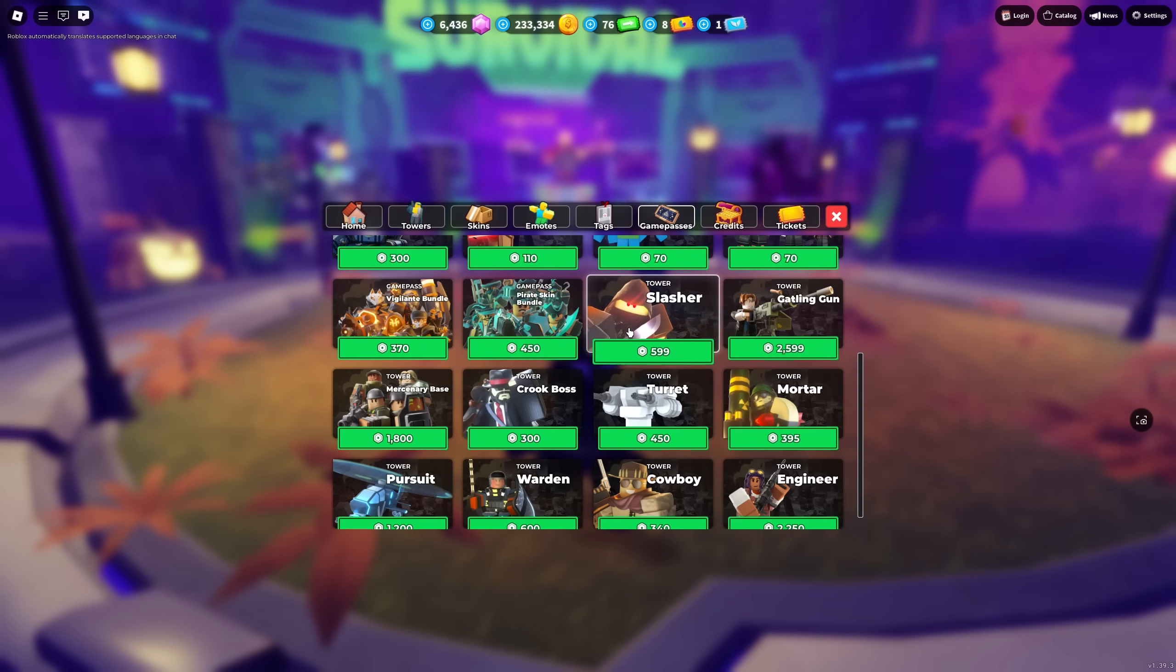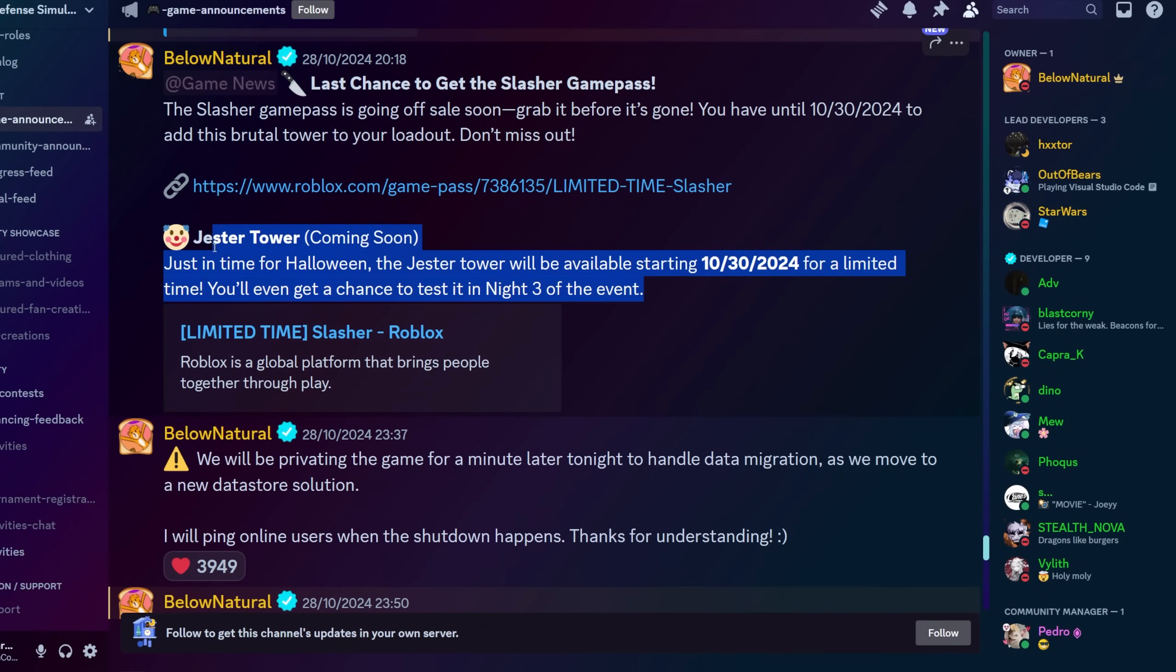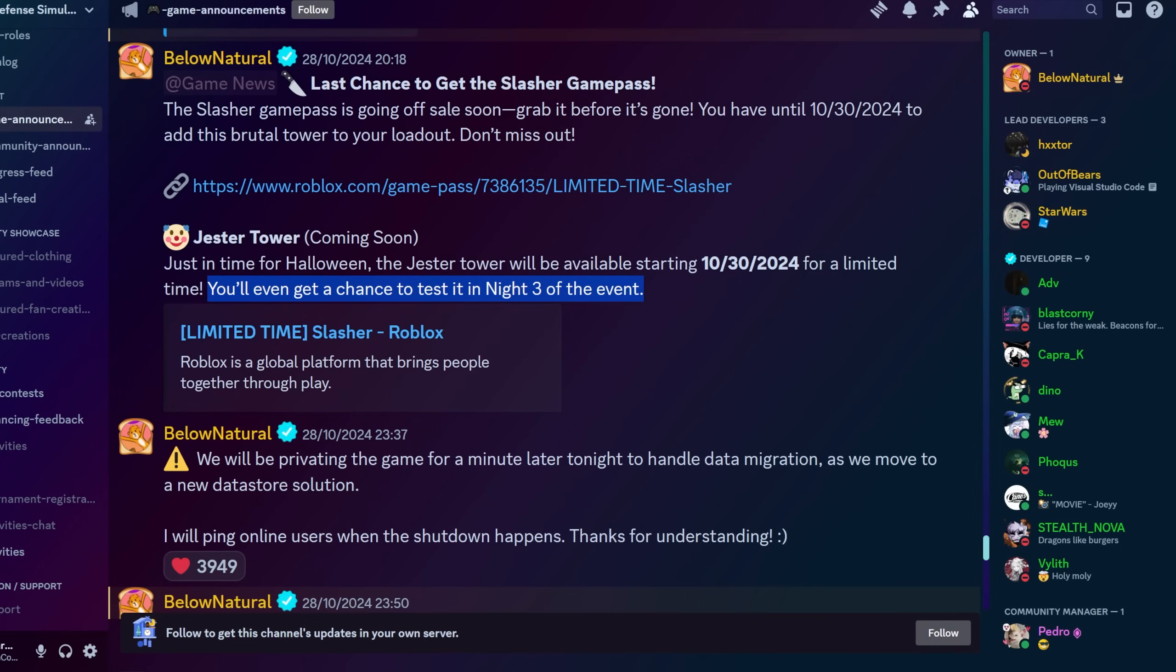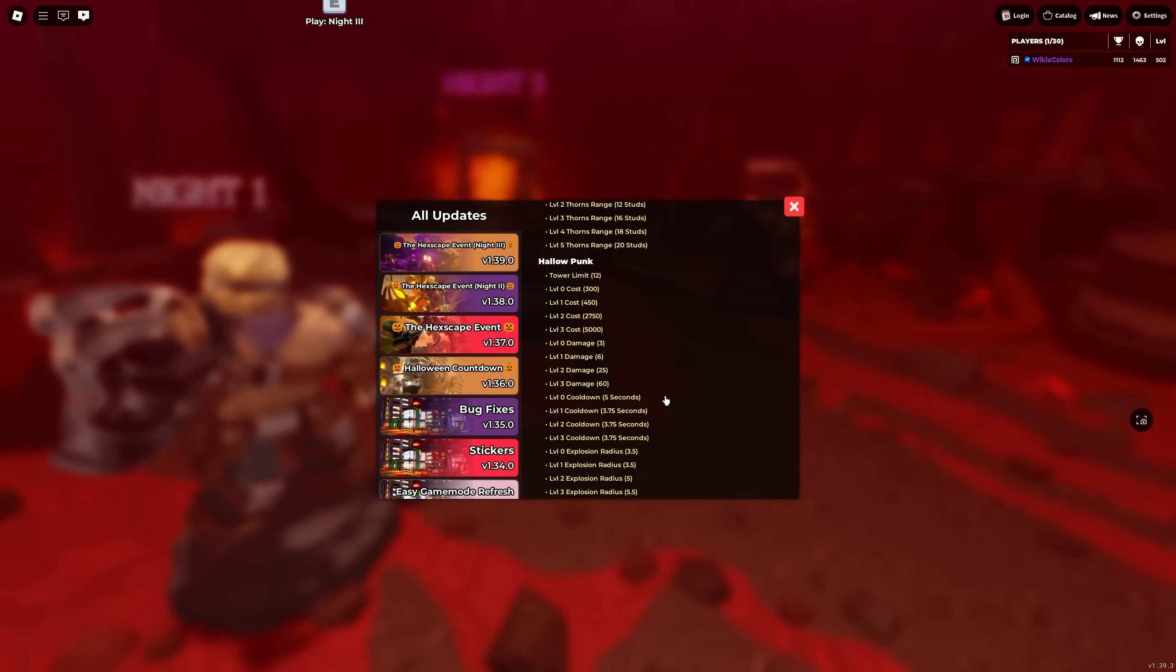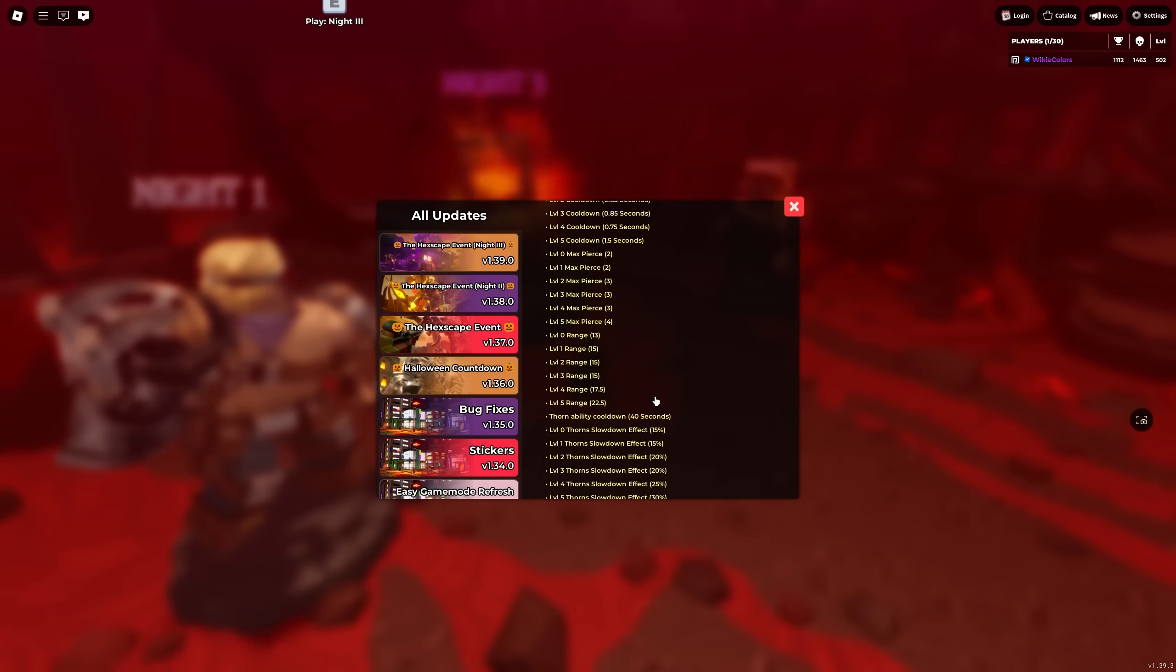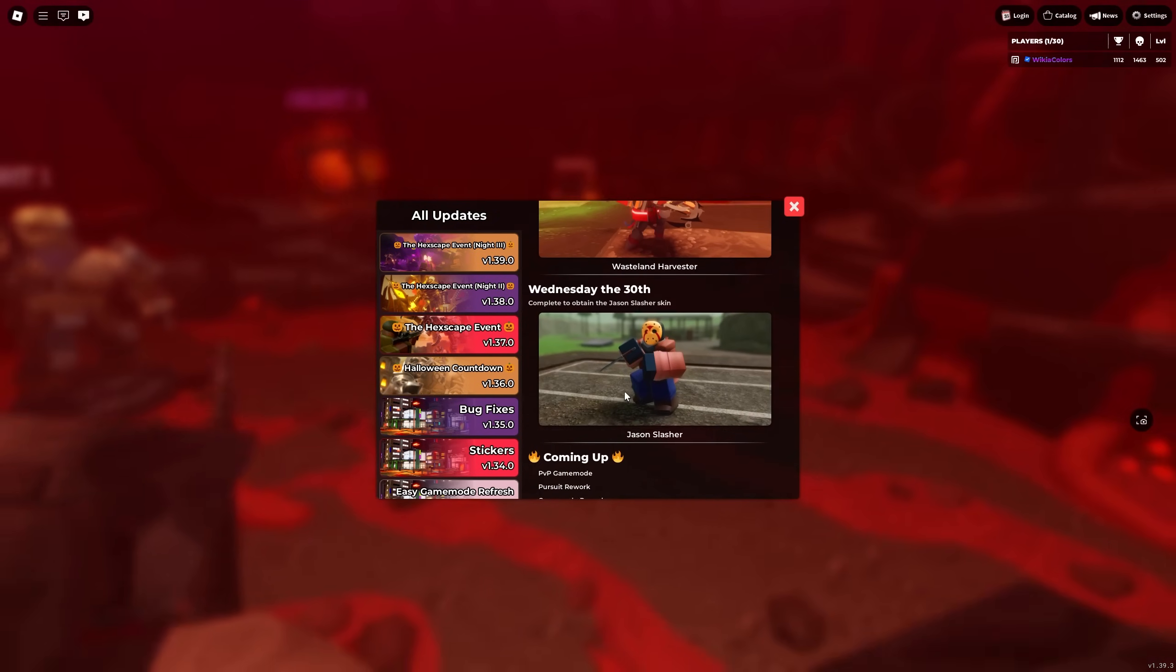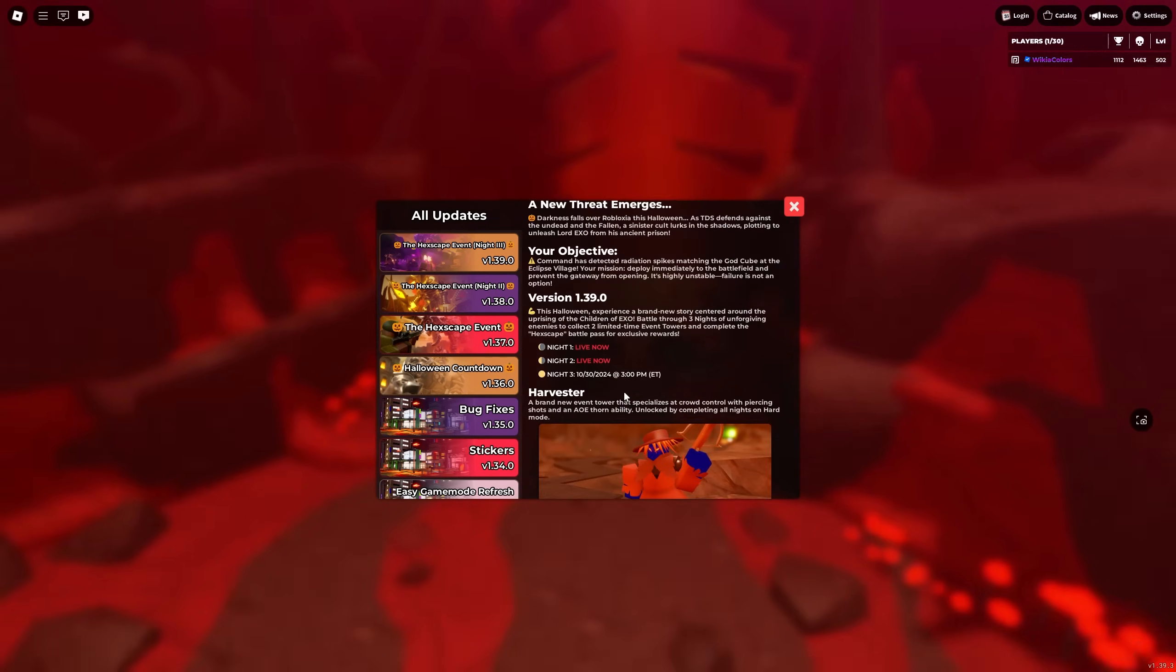The patch notes also say you will even get a chance to test the Jester tower in night three of the event. I believe that's in easy mode where one of the loadouts has the Jester tower. I mean, it's a weird way of saying to test the tower because you don't keep it permanently, but that's similar to the Hallow Punk and the Harvester towers, I guess. And that's it. I think yeah, all these towers, they're the new towers and that's it in terms of the official update log.